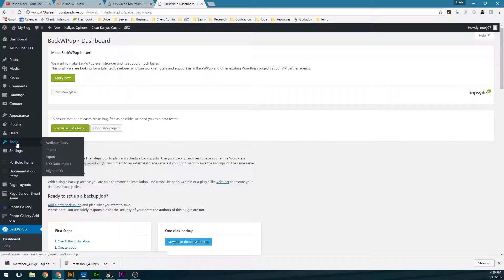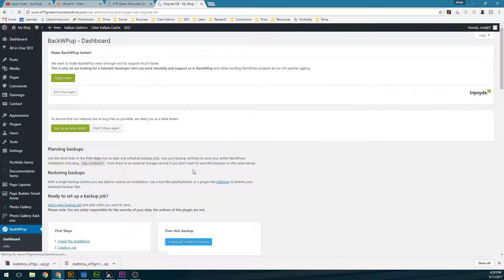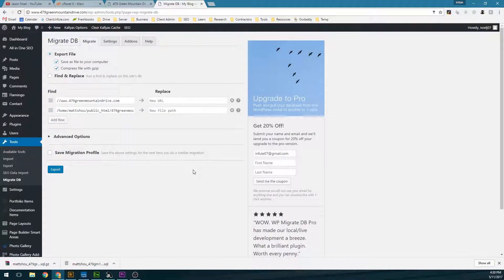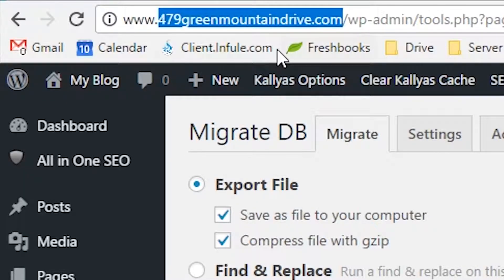There's actually a different migration plugin called MigrateDB that we're going to be using to back up the WordPress site. In this video, I'm going to show you how to migrate it from one domain name to another completely new domain or subdomain.